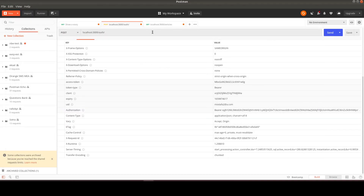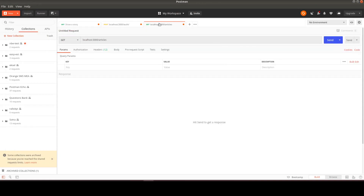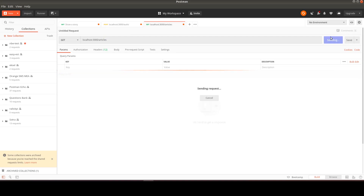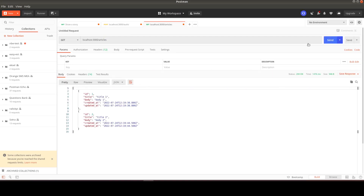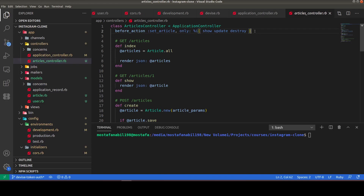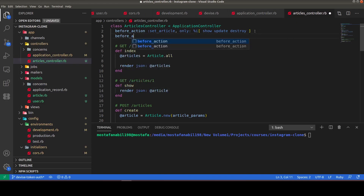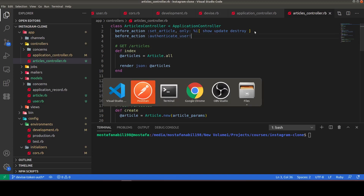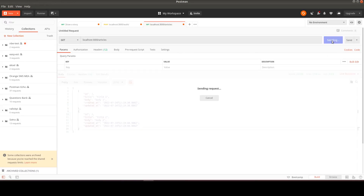We can send a GET request to articles and index all articles — and we get our two articles back. Now let's add a before_action to the ArticlesController: `before_action :authenticate_user!` so that we need to authenticate the user before accessing any articles.